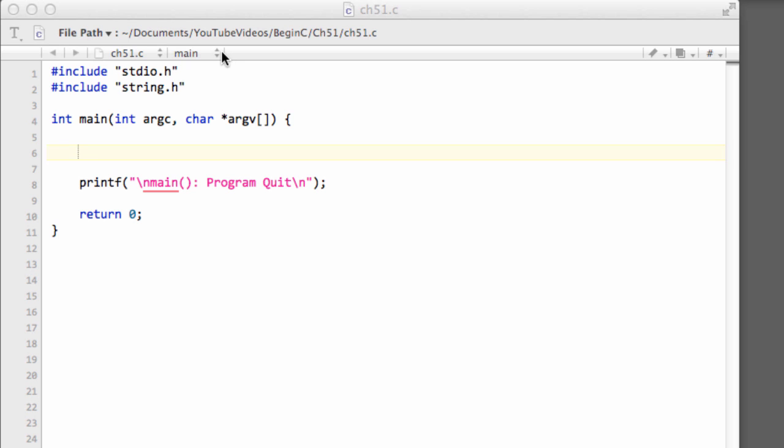Hello and welcome to the 51st video in this beginner series programming in C. In this video it'll only be a quick one because it's a very simple topic, but we're going to look at command line arguments.